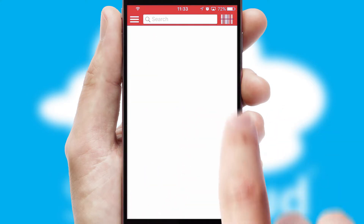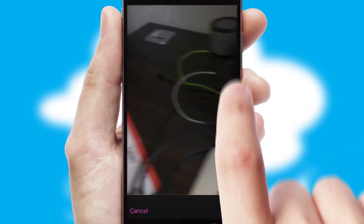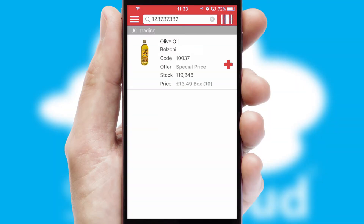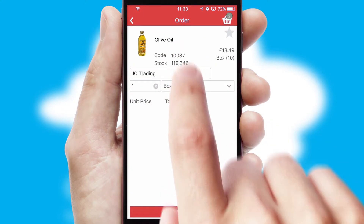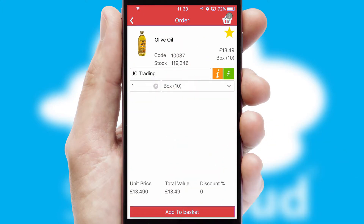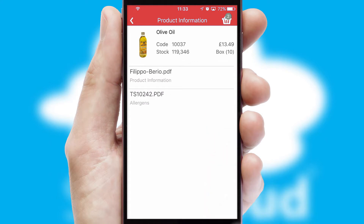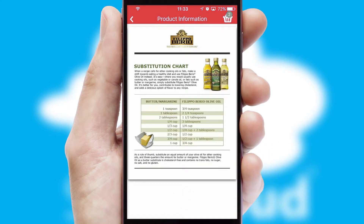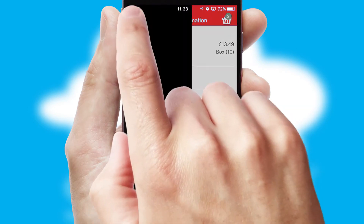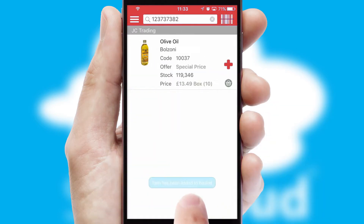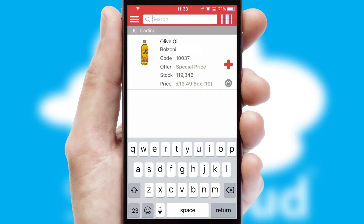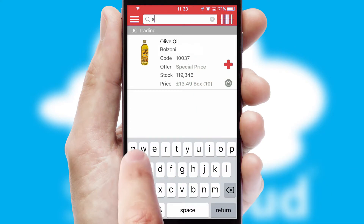Products can also be easily located and ordered by scanning any type of barcode or QR code. If you require further product information, then by clicking the information button, you will be able to access detailed PDFs on the products. You can also search for products by name, code or other key search words.